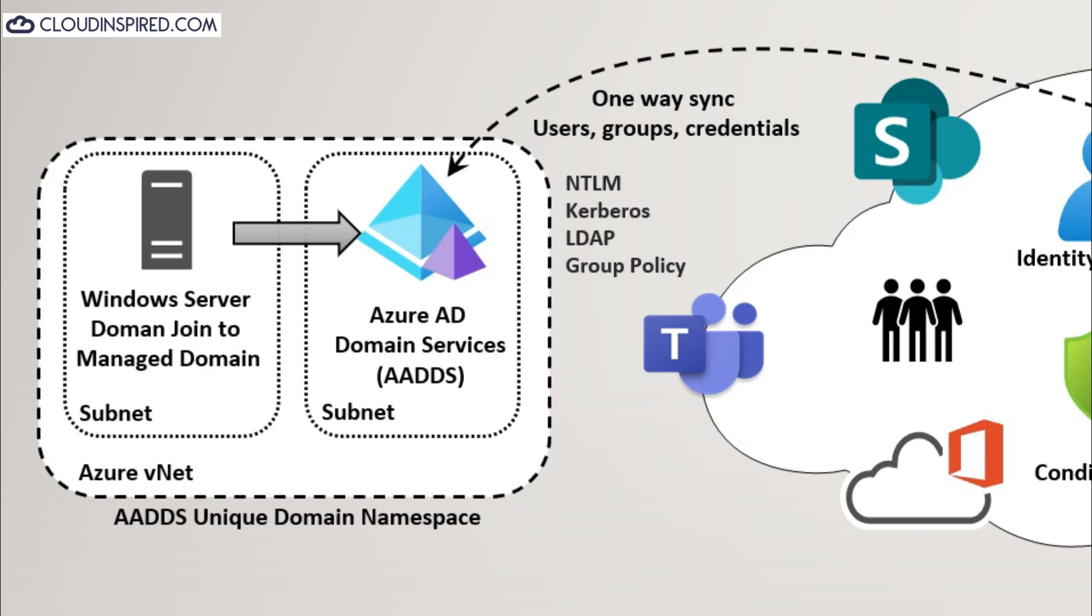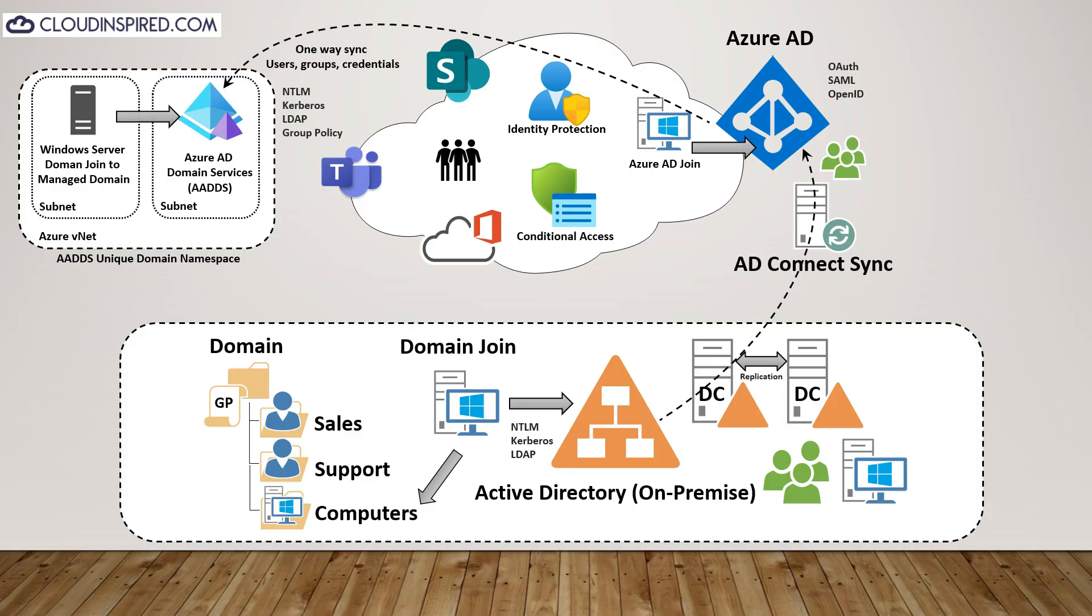Azure ADDS managed domain also allows legacy applications in the cloud that can't use modern authentication. With AADDS, this is fully managed for us by Microsoft, so we don't need to worry about patching, deploying, managing. Microsoft also includes backups and encryption. We don't require network connectivity back to on-premise and we can use password hash sync through AD Connect and Azure AD as shown in the diagram. We perform a one-way sync of users, groups and credentials from Azure AD. This allows us to use NTLM, Kerberos authentication, LDAP and group policy. We can join a Windows server to the managed domain. Once deployed, they are created in an Azure virtual network subnet where servers can access the managed domain services for authentication through a single VNet or through VNet peering.